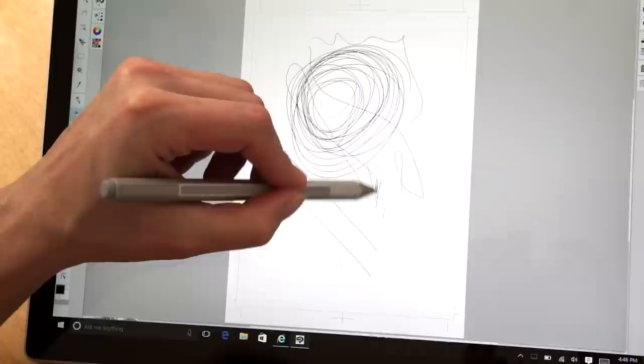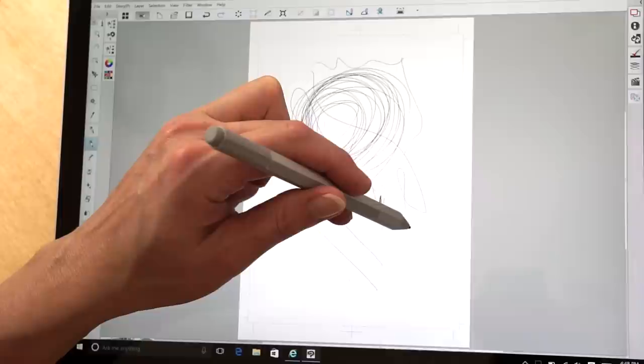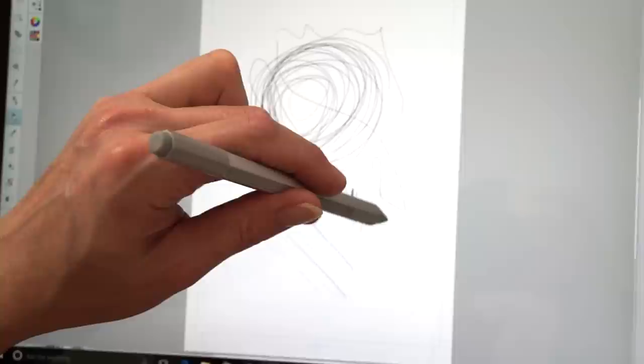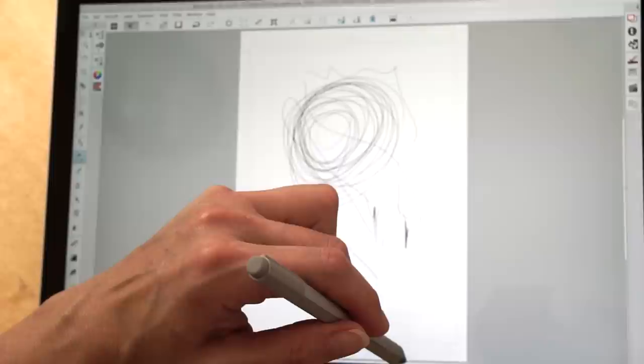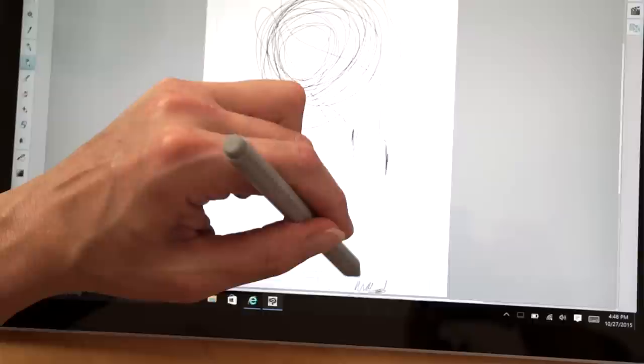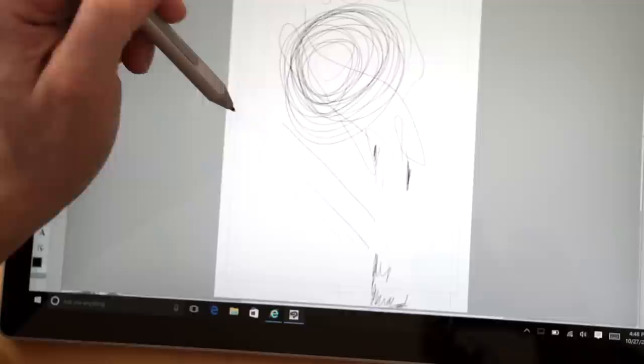And you can do light things to fill in and then heavy. It's just really nice. And the pen parallax, there's always going to be some. That means the tip offset from where you think the pen is, or see where the pen is on there versus where the pointer is.